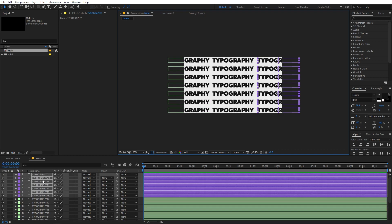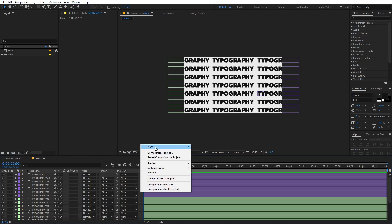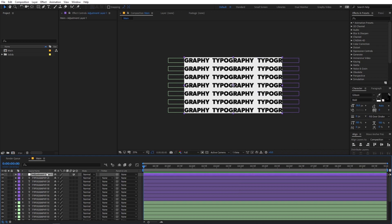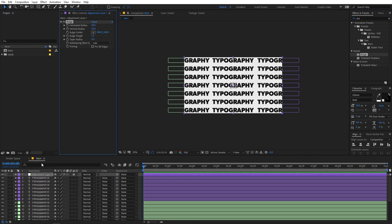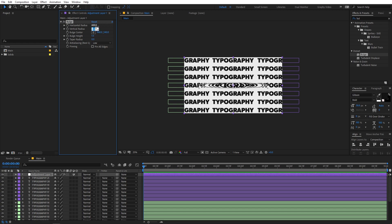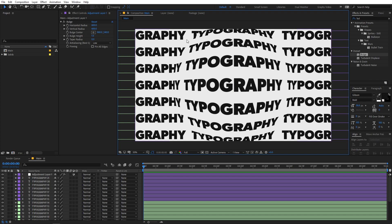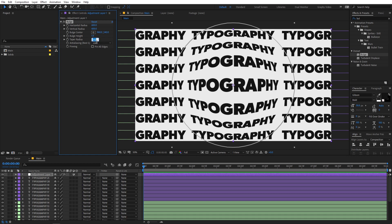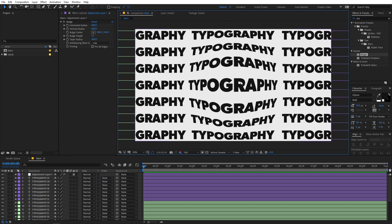So now we have our text and now let's add a bulge in the middle of this. For that I'm going to add an adjustment layer — so you can just simply right-click, New, then select Adjustment Layer. On this one I'm going to apply an effect called Bulge. Just select the effect and drop it onto this adjustment layer. After that we are going to increase the radius — let's set Horizontal Radius to something like 600 and Vertical Radius to 600 as well. Right away you can see that we have this really nice bulge. Now let's increase the bulge height — let's set this to something like 400. I think this is looking good.